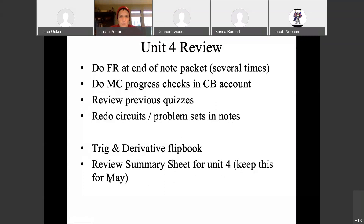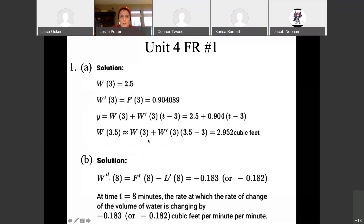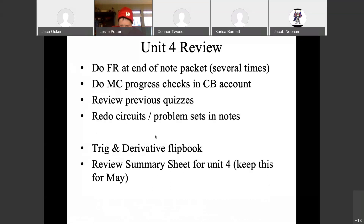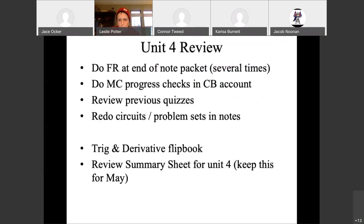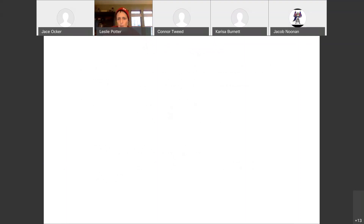Any questions on our review objectives for today? At this point, the solutions to the free response are in your packets and also attached as a PDF in Blackboard. You can check there if you need solutions — your note packet should at least have the answers written next to the questions for a quick check. I'm going to stop recording now, but I'll be here for the rest of the hour if you have any questions on those free responses or any of the multiple choices in College Board.